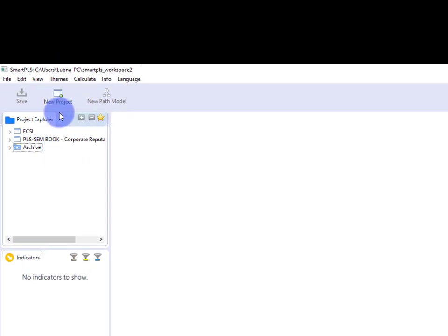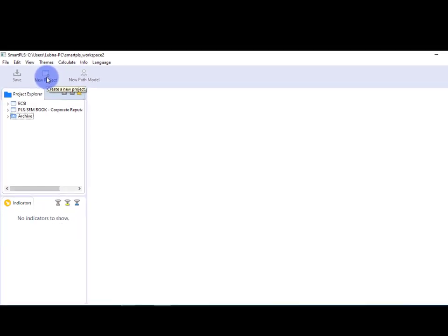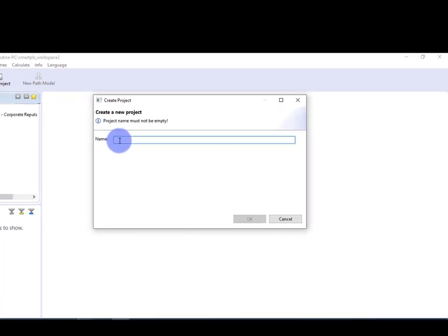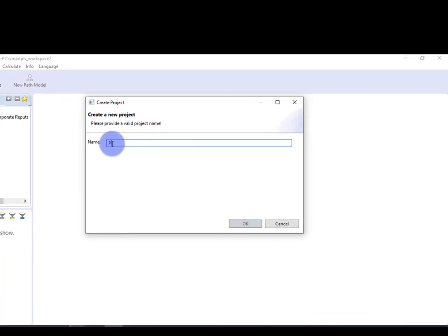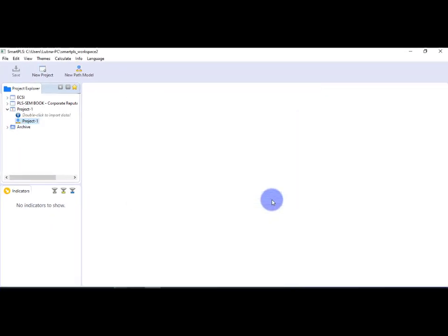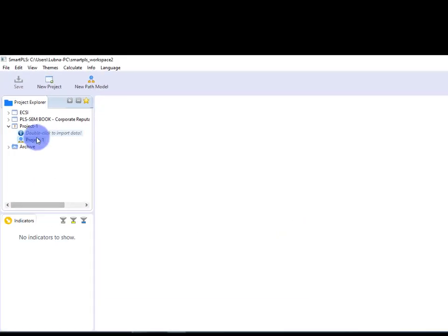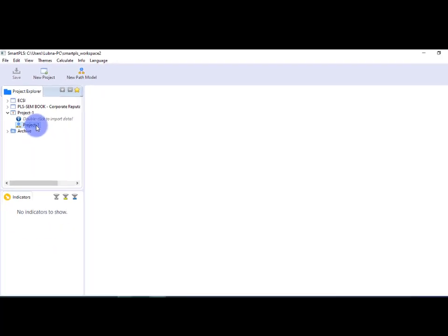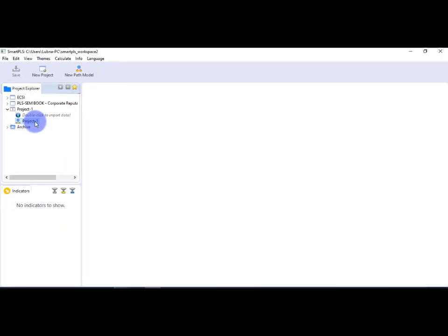So go to the New Project option and give a name—let's say I'm giving it Project 1—and press OK. As you can see at the left side, Project 1 is created. In order to start the analysis, we have to first import the data file. How we can import the data file in SmartPLS, I will tell you later on in this video.